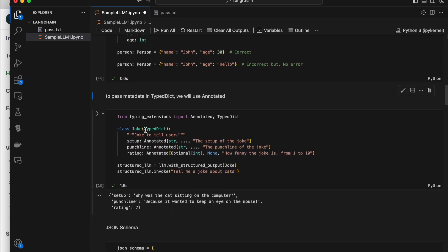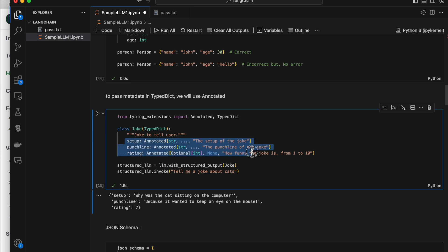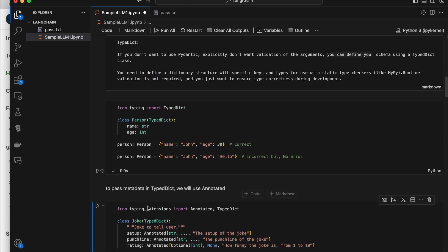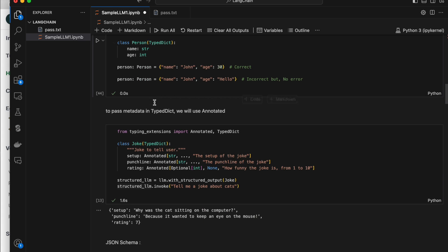You can do the same thing with TypedDict — just create a class Joke, but instead of BaseModel, use TypedDict, and explain the purpose of the class. The same fields are used but instead of Pydantic's Field, we use Annotated, which takes the data type and description metadata. The same with_structured_output method is used, passing this Joke class. When you call structured_llm.invoke, it gives the response in the form of a dictionary, whereas Pydantic gives it in the form of a class.